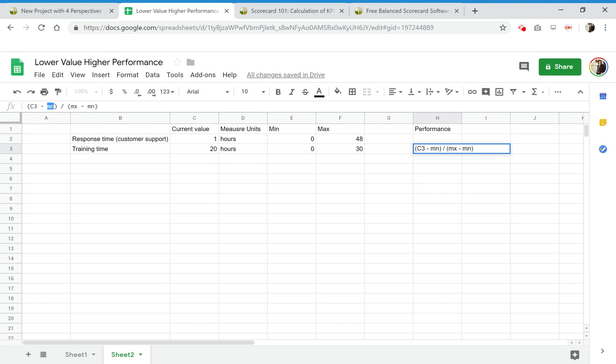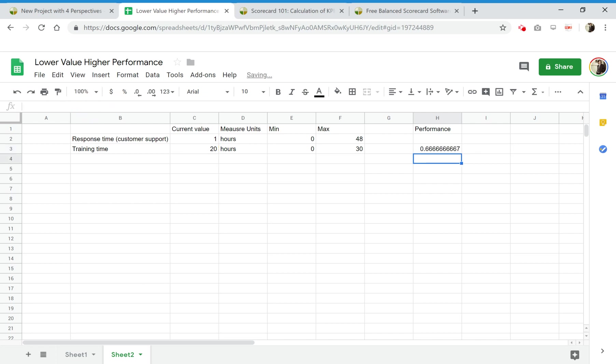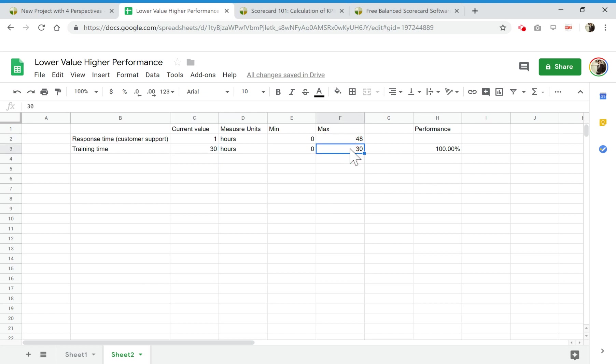We need to take the current value which is C3, and we need to minimize this minimal value which is S3, and maximum value which is O3. That's it, that should be in percent. Let's check it. Let's put the current value 30, and we see that we arrived to the maximum value for our interval and our performance is 100.